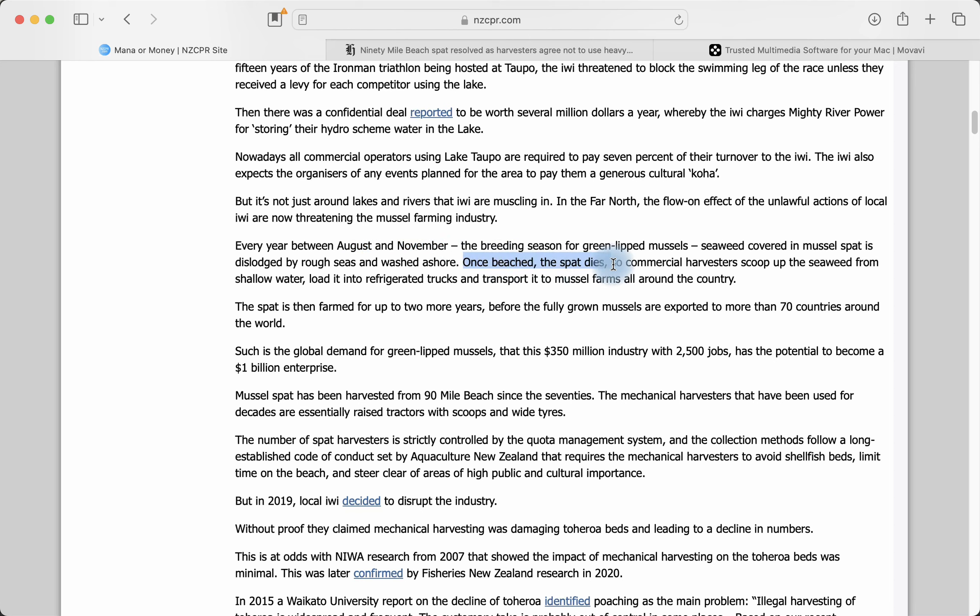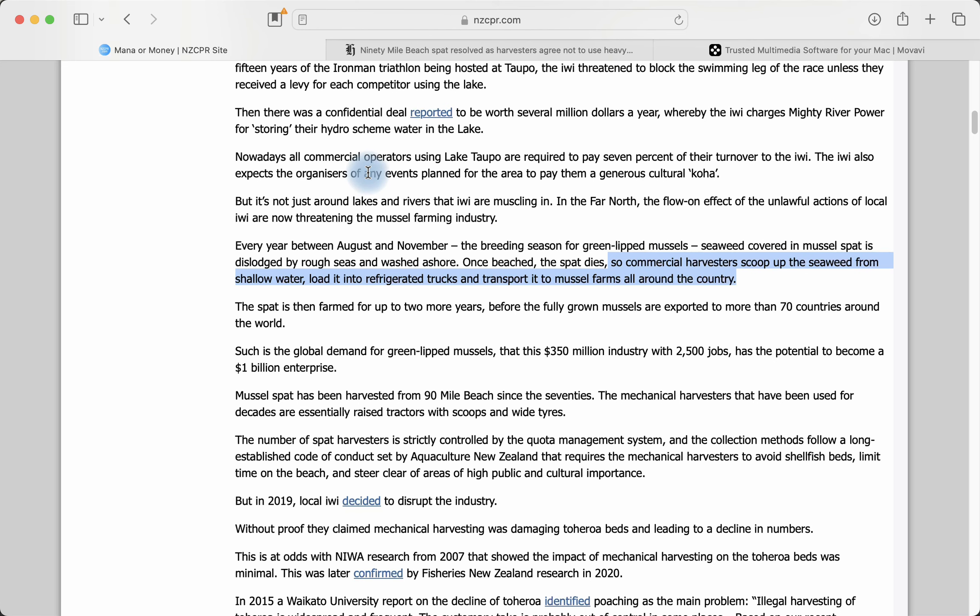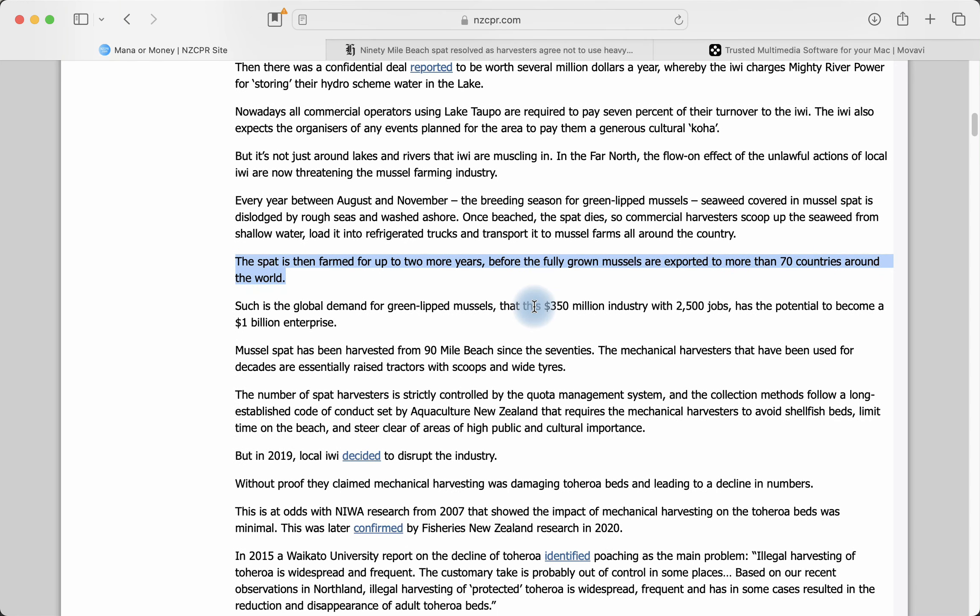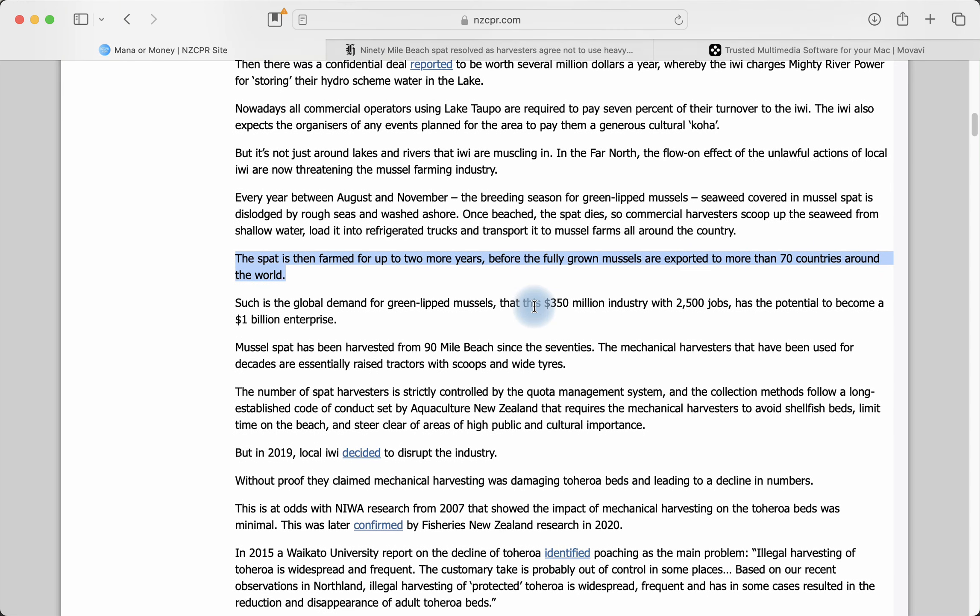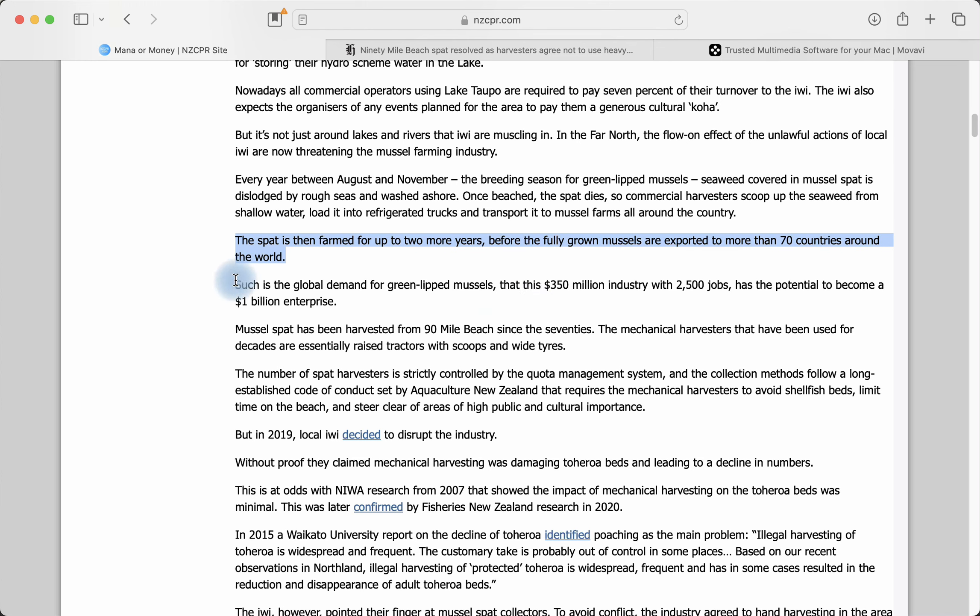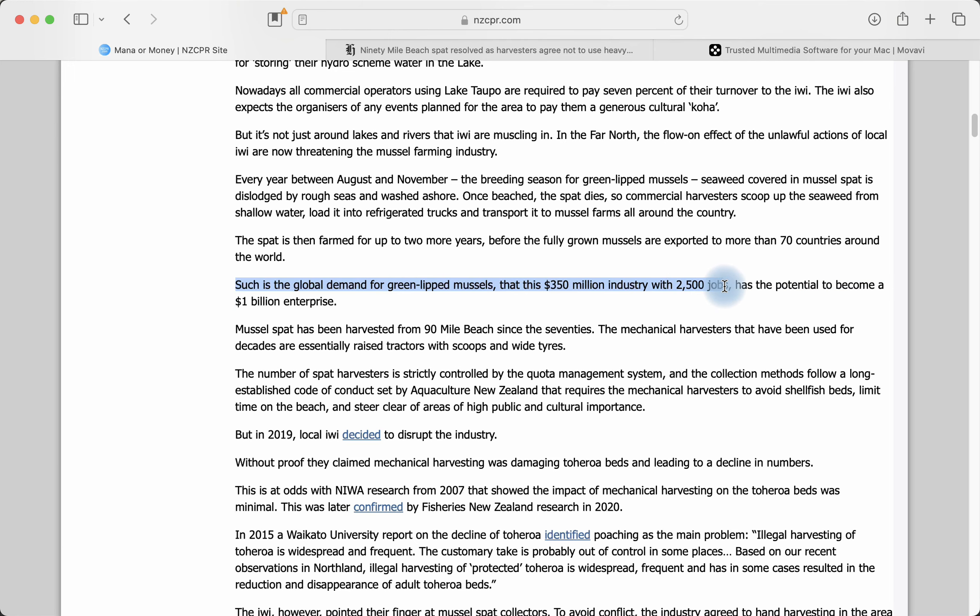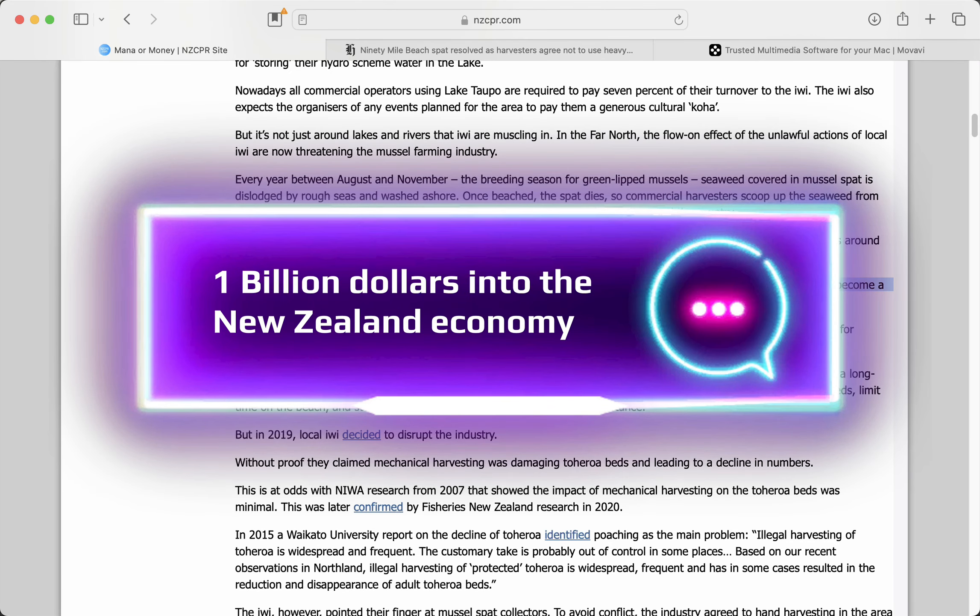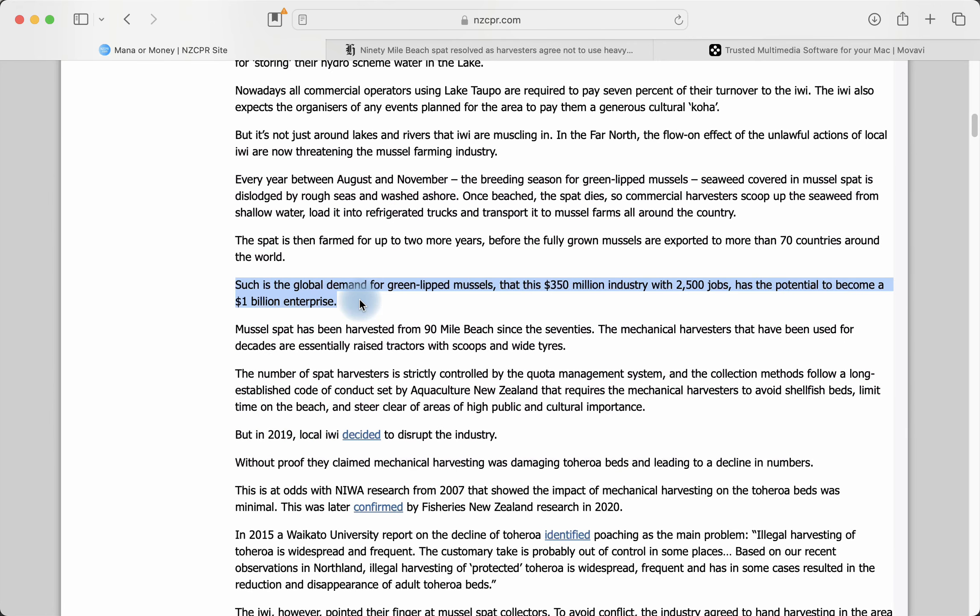Once beached, the spat dies. So you've got to get it quickly before it dies. Commercial harvesters scoop up the seaweed from shallow water loaded into refrigerated trucks and transport it to mussel farms all around the country. They have to get to it pretty quickly so that it doesn't die. Otherwise, it's no good. The spat is then farmed for up to two more years before the fully grown mussels are exported to more than 70 countries. So this is a big business going to 70 countries. Such is the global demand for green-lipped mussels that this $350 million a year industry with 2,500 jobs has the potential to become a $1 billion enterprise. So there's massive opportunity for growth here, for increasing the size of this business and to reward those who've set it all up and made it go. Good on them.